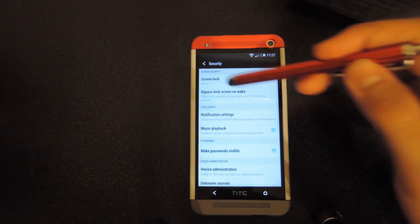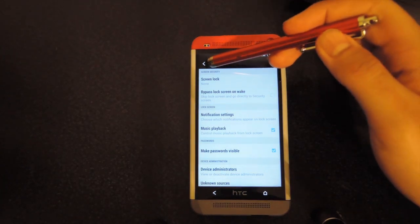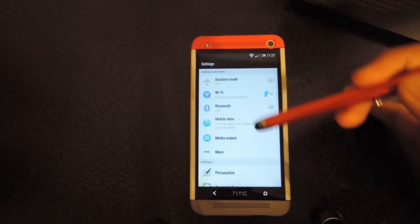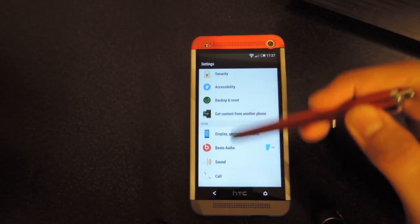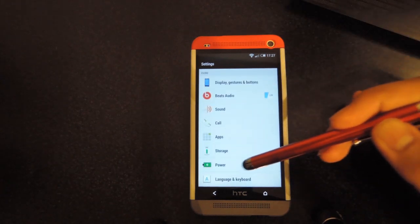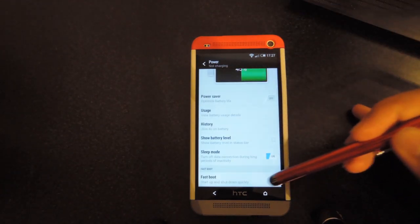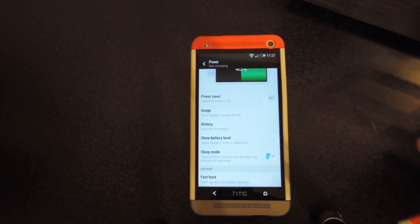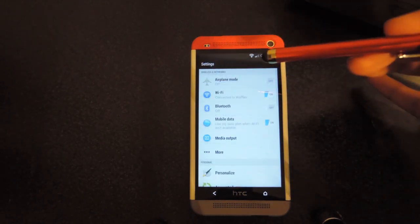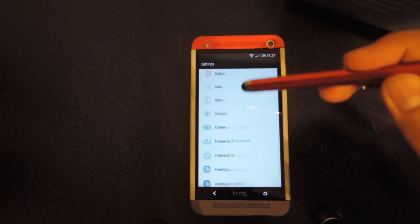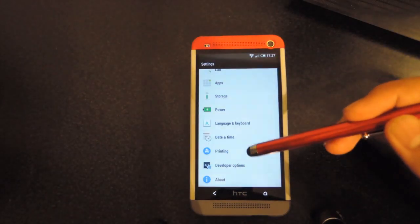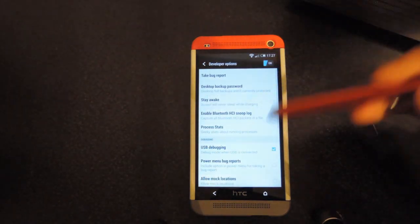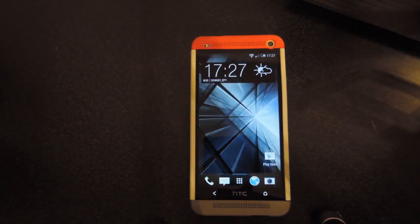Make sure the screen lock says none. You're also going to want to make sure that under your power settings you have fastboot disabled, and also want to make sure that you have under developer options that you have them enabled and that you have USB debugging enabled.